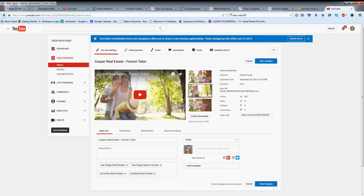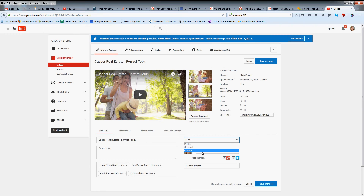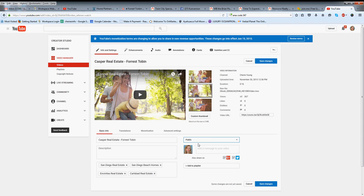Hi Julian, this is a quick tip on how to change your video. Go to your video and then all you have to do is just go over here to public. Right now you have it listed as private, so just check public. That's all you have to do.